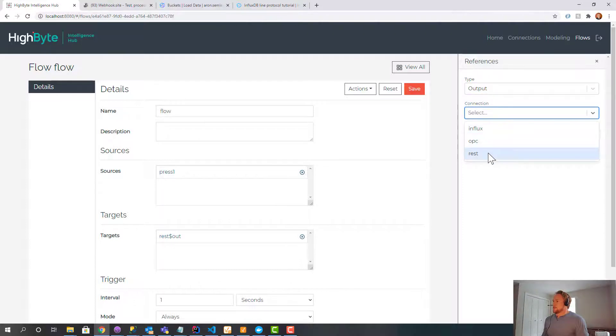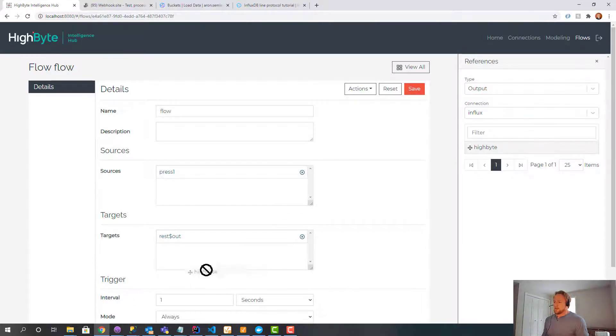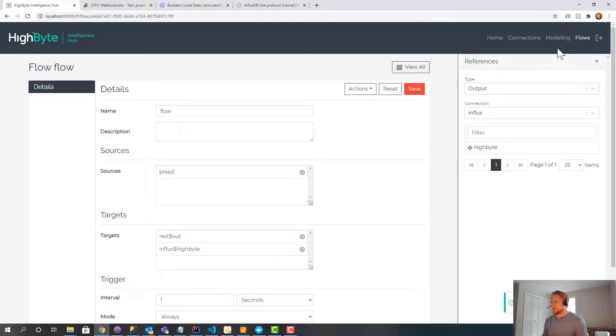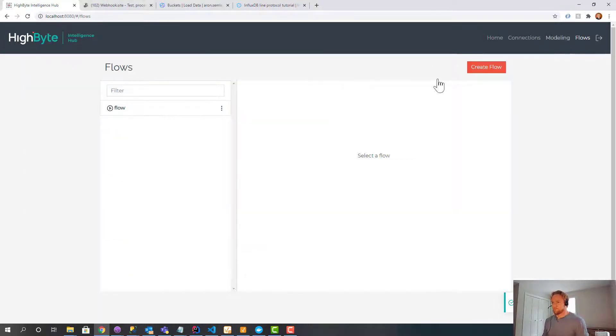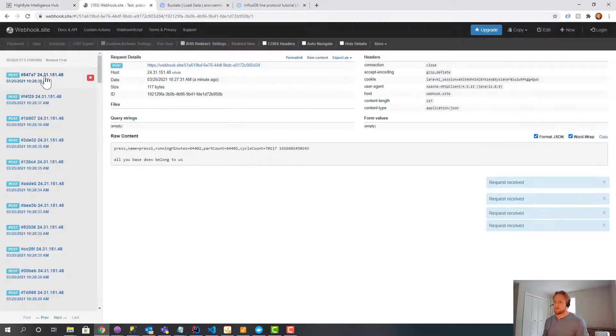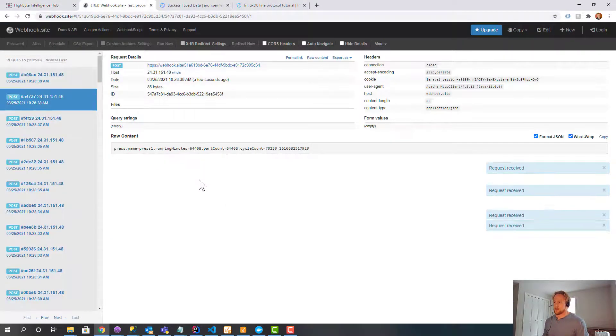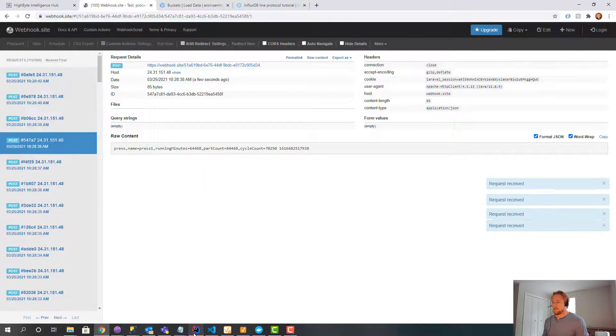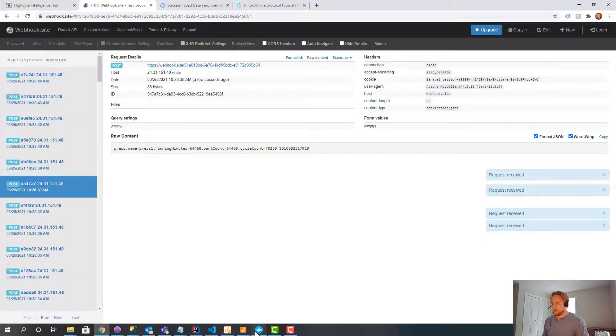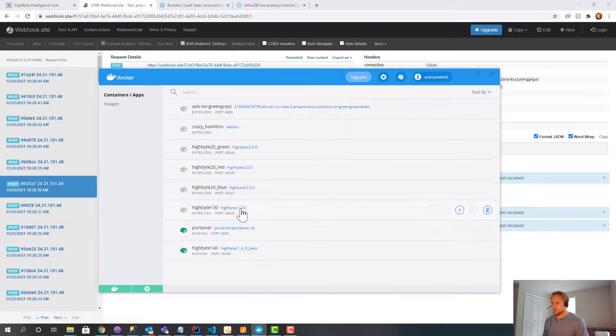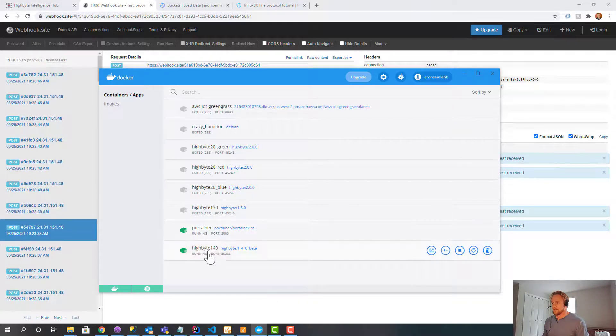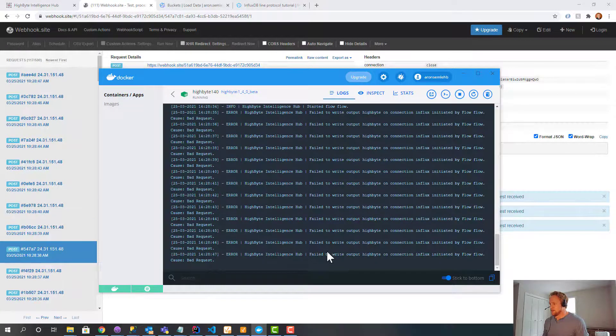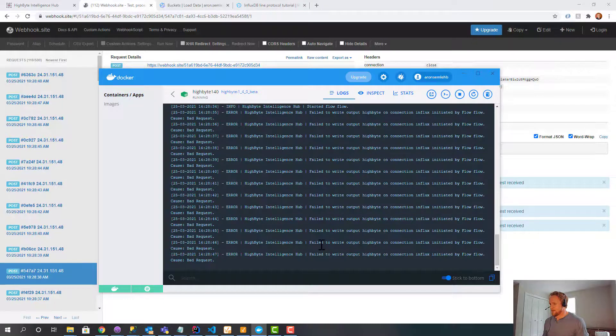And now I'm going to output to both the REST output and the Influx output at the same time. So the REST output's still kicking. And I'm actually going to bring up the event log because I feel like... yeah, failed to.